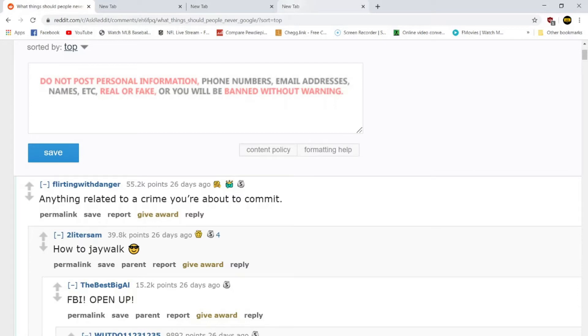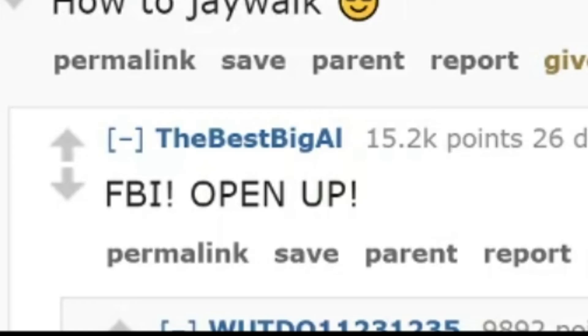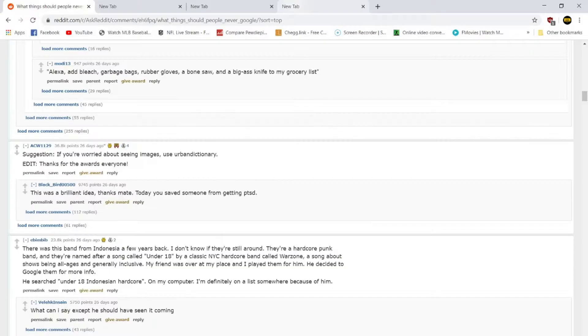And then the first comment is, how to jaywalk? Basically what you do is you put your feet on the curb right next to the street, and you put your right foot down on the street, and then you put your left foot down one step in front of your right foot on the street, and then, no, no, no, FBI, FBI, no, it was a joke, FBI, no, no, no.